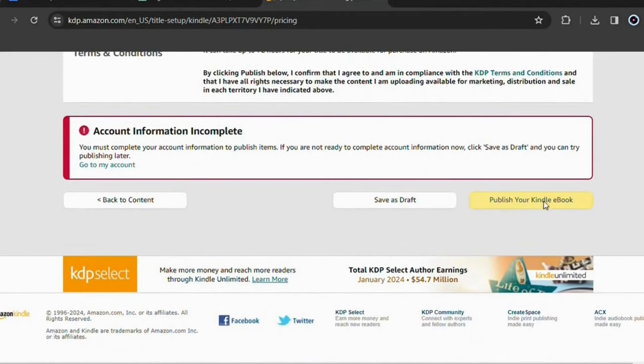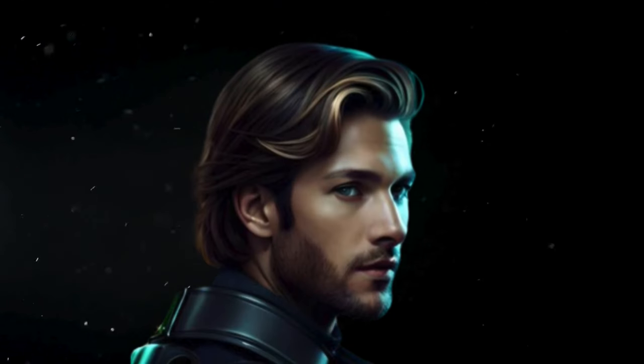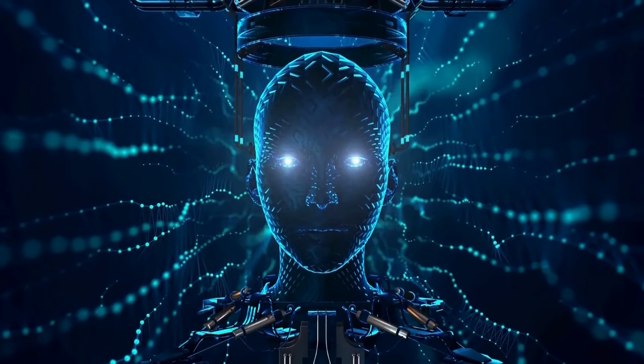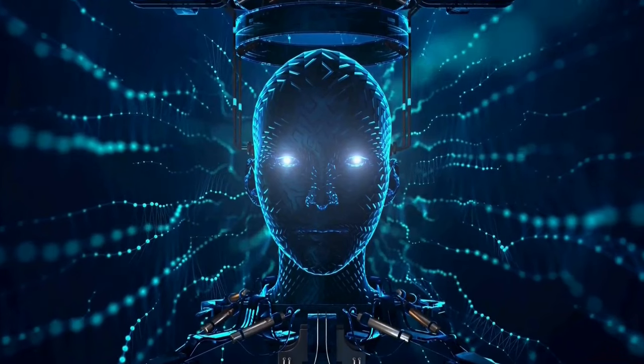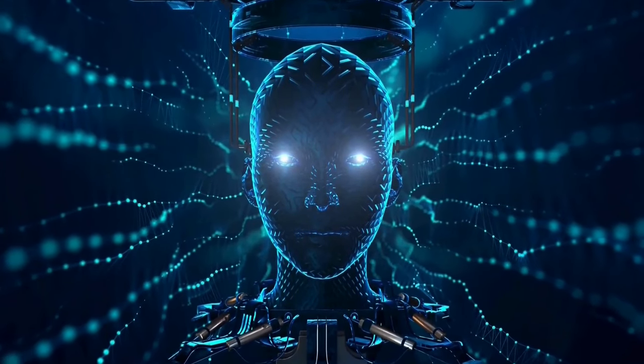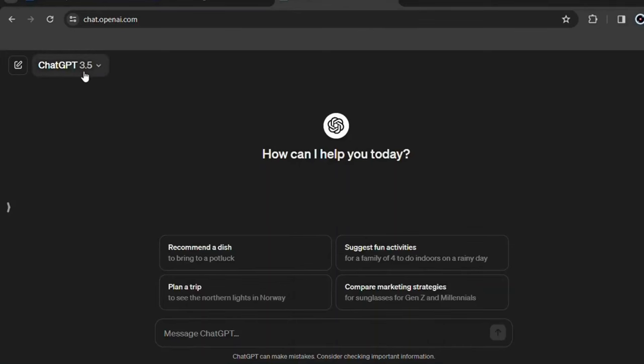I don't have the option enabled because I didn't complete my account information, but you did this at the beginning of this process, so the option will be enabled. Now you can start earning passive income and you simply used artificial intelligence platforms to your advantage in the right way, especially ChatGPT.